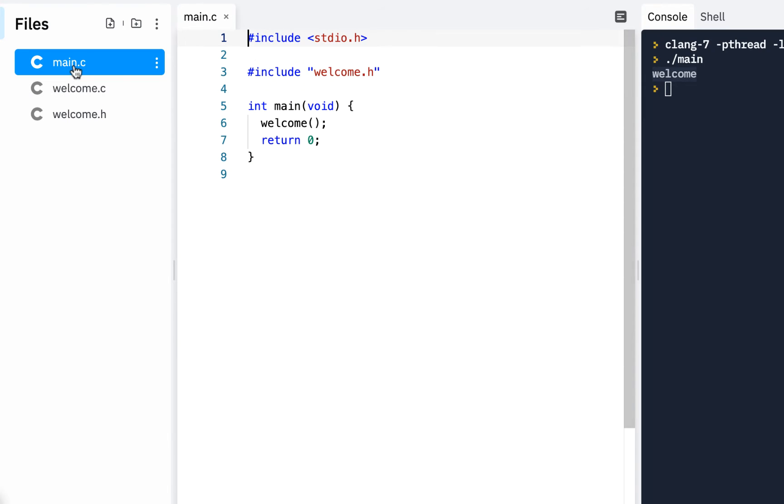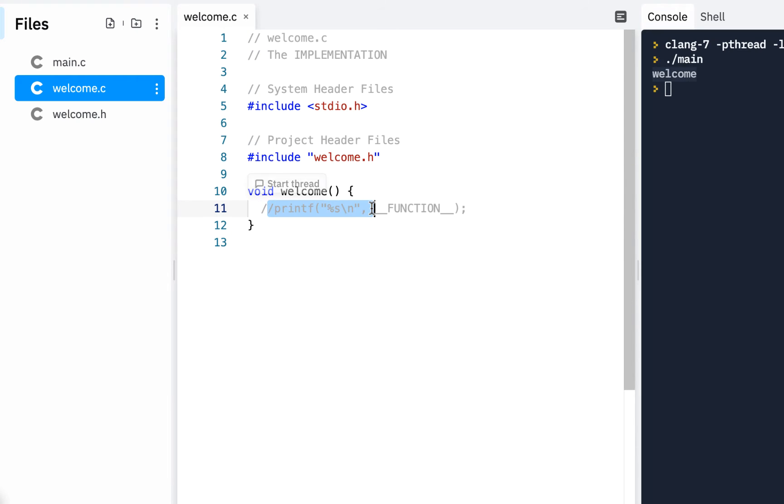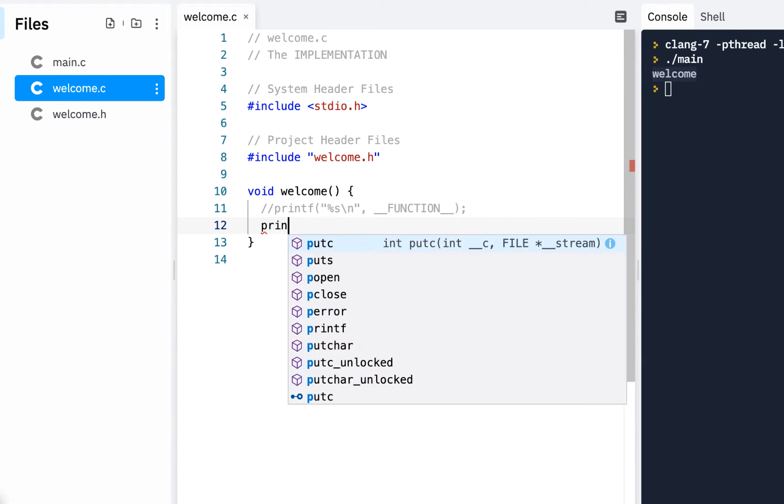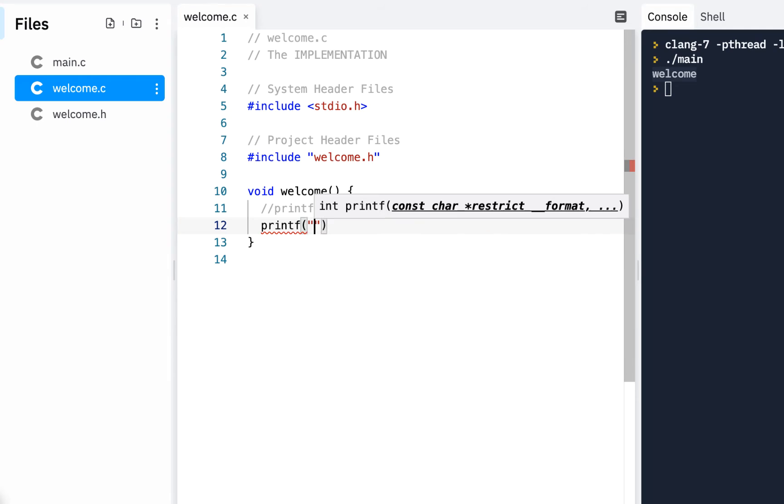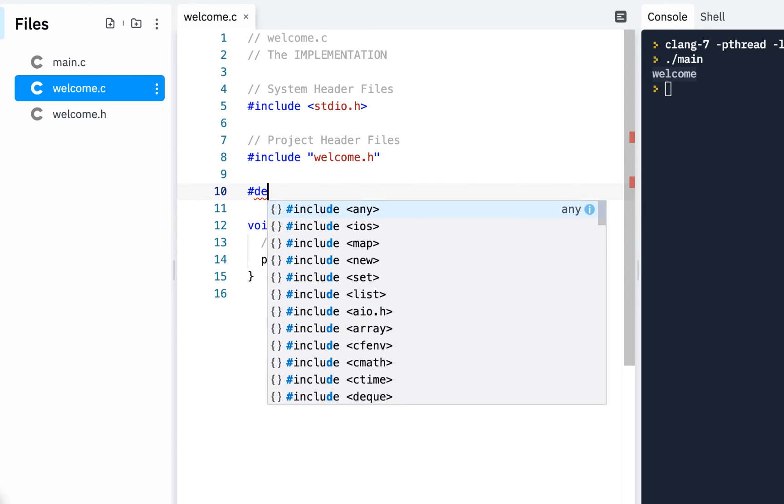So let's begin this video by going to the welcome and actually making this do something. I'll comment out this technique of just making sure we got there. And instead, in our welcome, what we want to do is print out the program version and basically the title, the version, the developer. So I'll say printf.